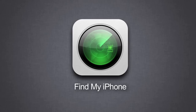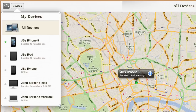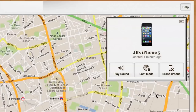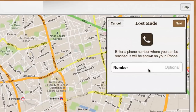With the Find My iPhone feature, you can see and track your lost or stolen Apple devices, so long as they are switched on and connected to the internet. From here you can play a sound on the device if you think it was lost, or erase it completely if you think it was stolen. Lost mode will give a message on your iPhone, which will allow the finder to call a number that you specify.